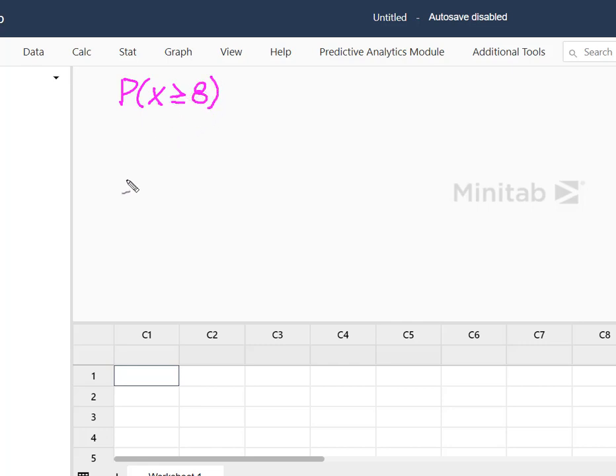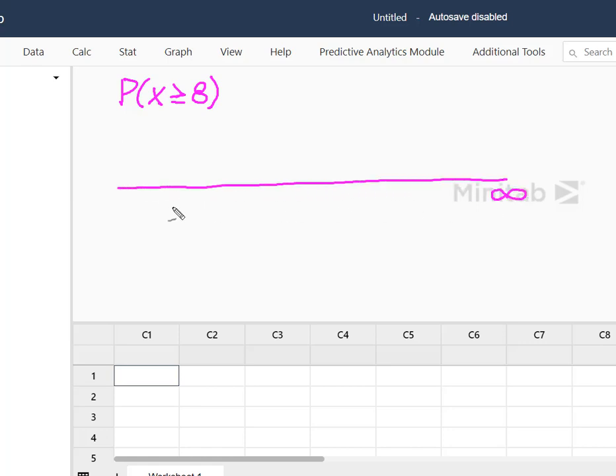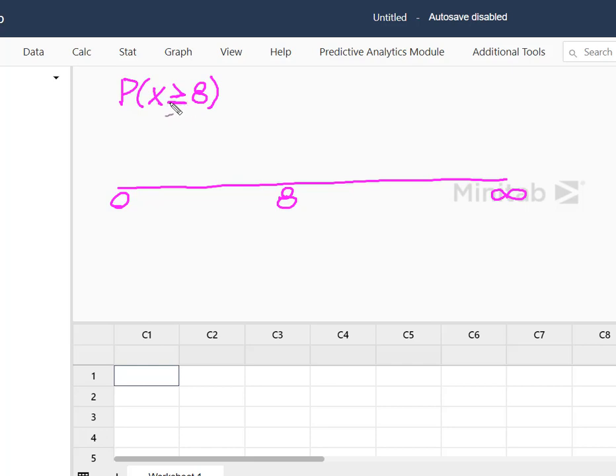So we'll go back to our line where we have between zero and an infinite number of successes and here we have eight. So we want eight or more. So the fact that we have this equal to sign here means we want to include eight in our probability.